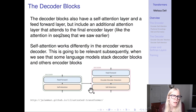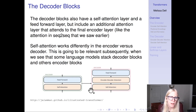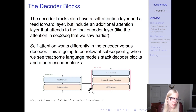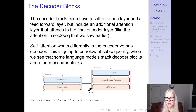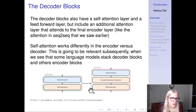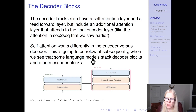The decoder blocks also have a self-attention layer and a feed-forward layer, but they include an additional attention layer that attends to the final encoder layer — analogous to attention in seq-to-seq that we saw earlier. Self-attention also works differently in the encoder versus in the decoder. This is going to be relevant when we see that some language models stack decoder blocks and others stack encoder blocks.